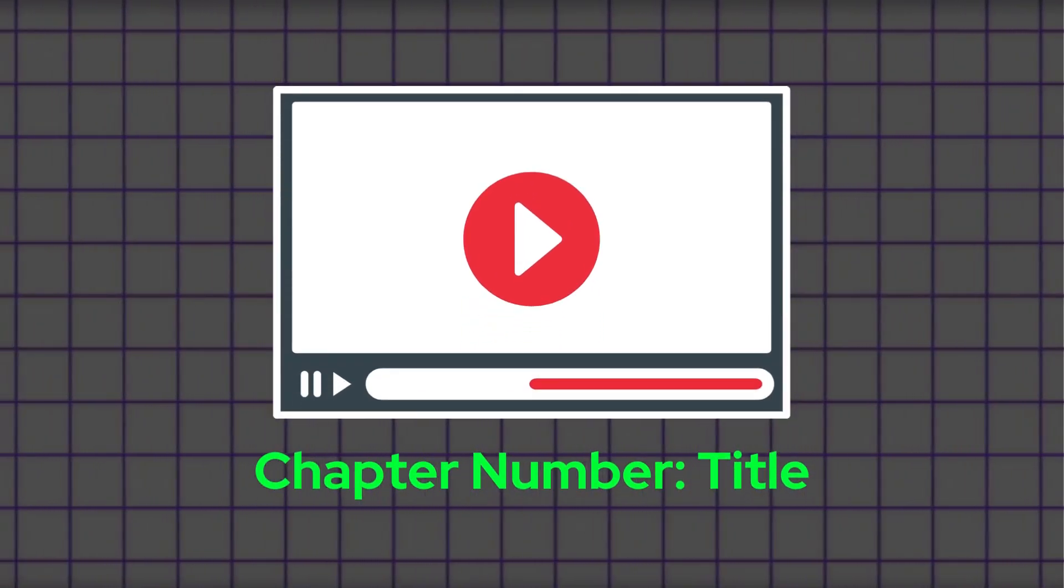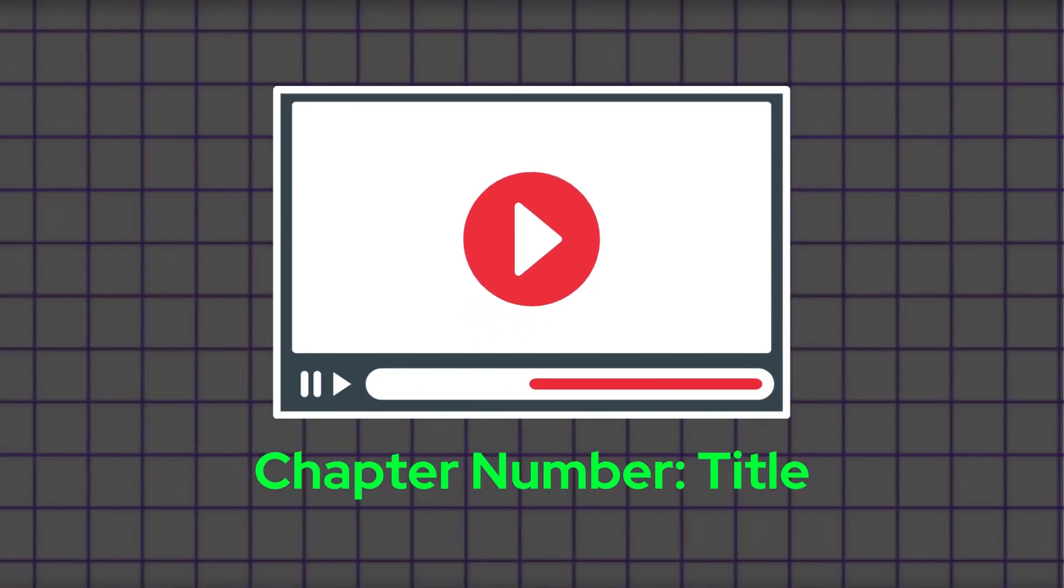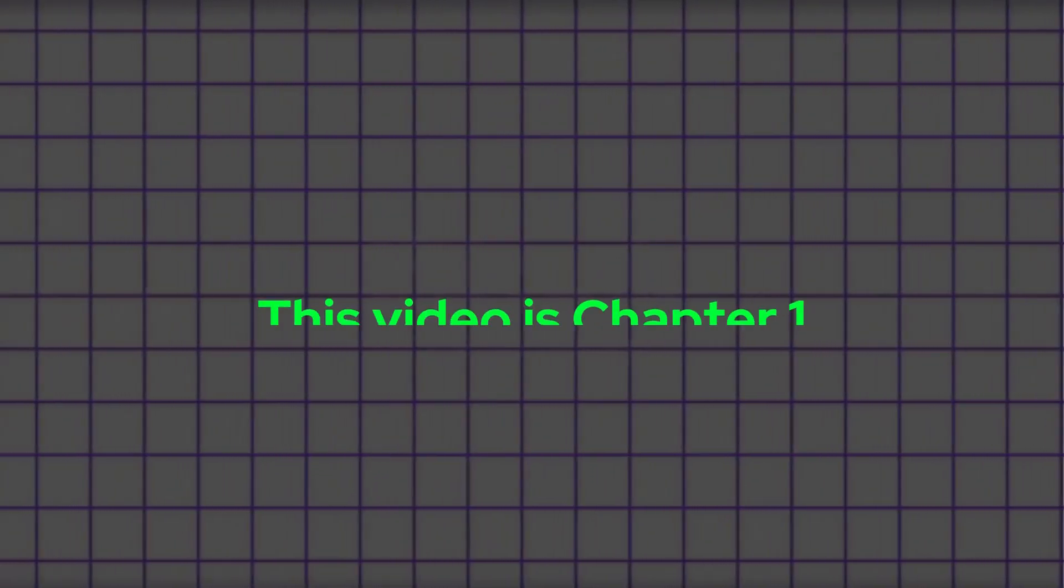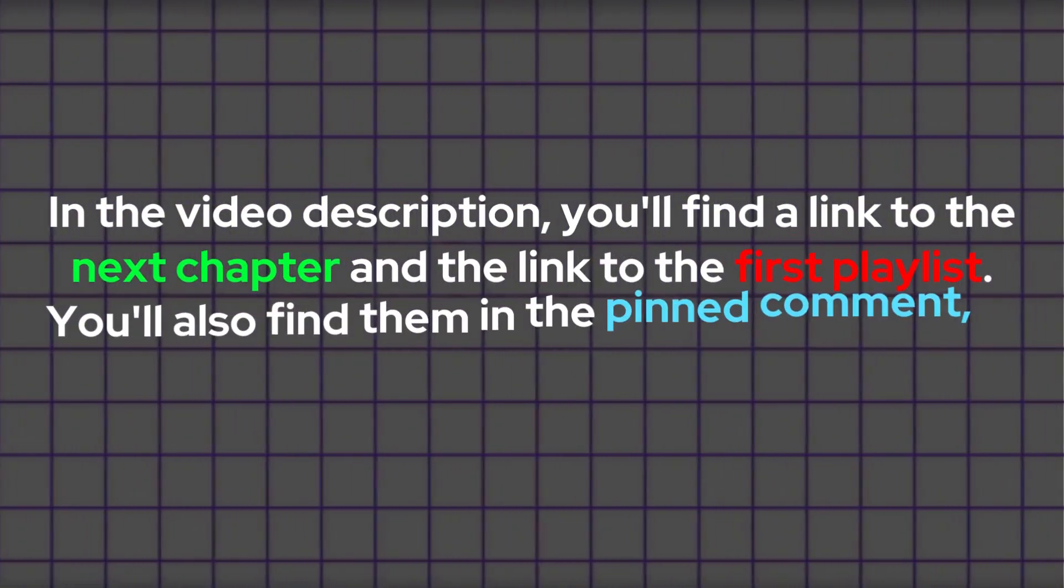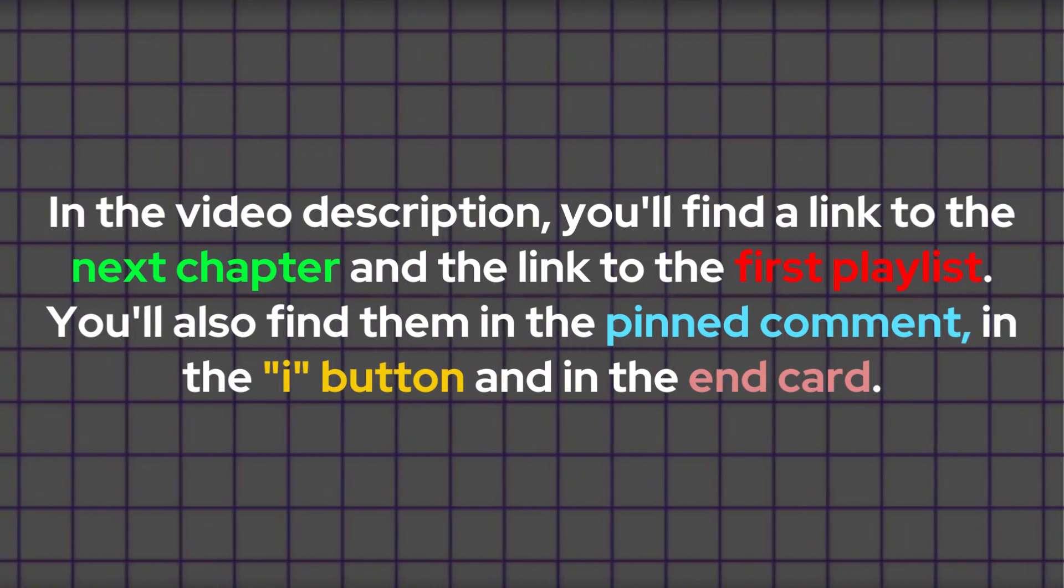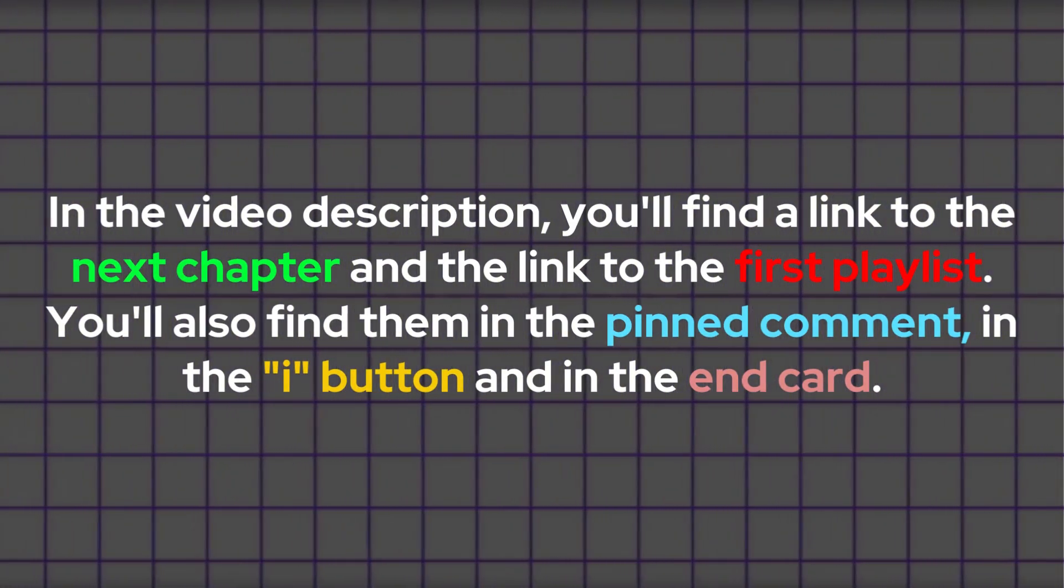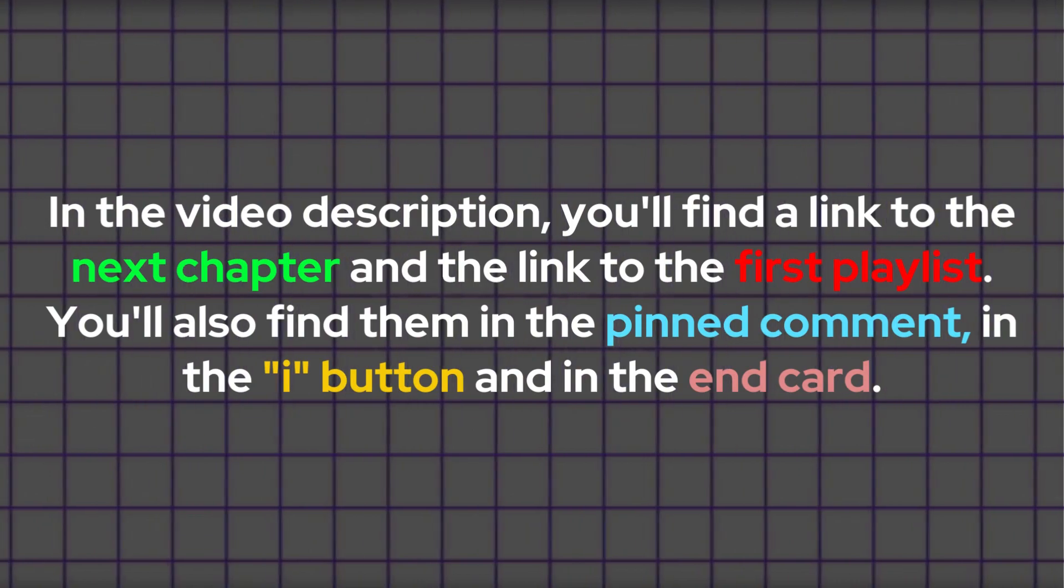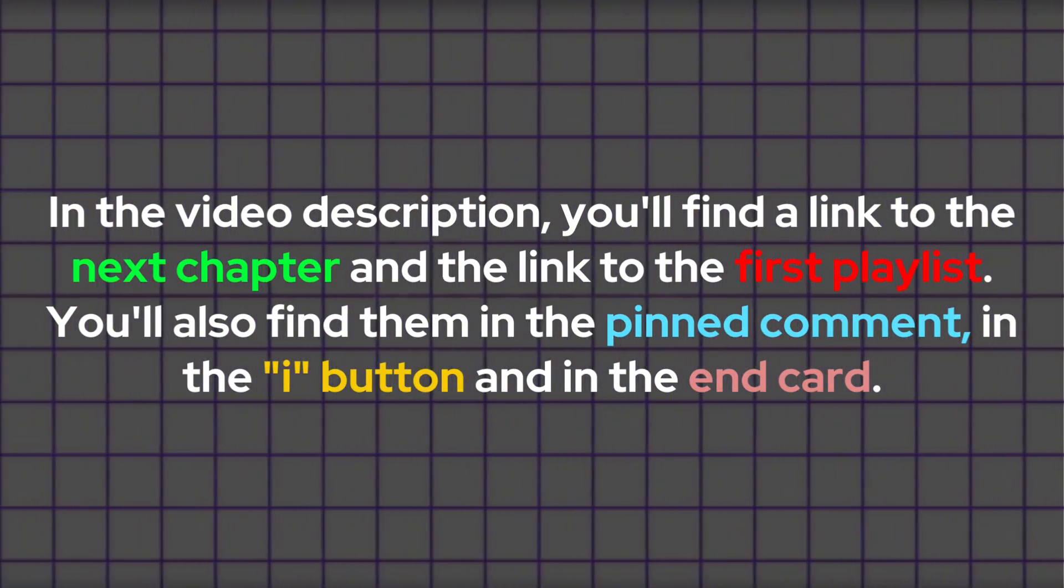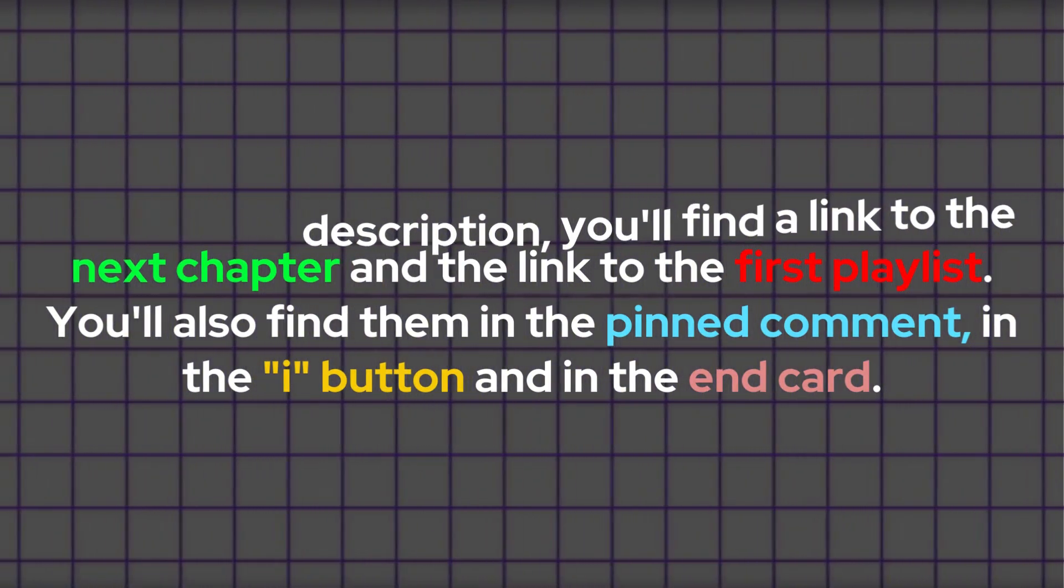Every video published to the course will have a chapter number in the title. This helps you understand which chapter you are watching and what the next consecutive chapters are. In the video description, you will find a link to the next chapter and the link to the first playlist or first module. You will also find the playlist link and chapter link in the pinned comment, as well as in the i button and in the end card.